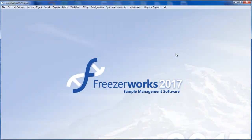Hi there. Welcome to part two of our look at the new Workflows module in FreezorWorks 2017.